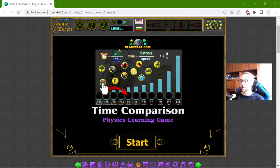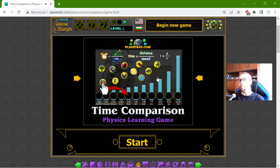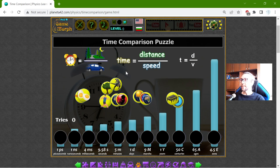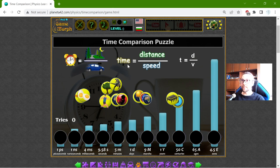Hey there! Today's educational game that I play is the Time Comparison Puzzle. This is another fun homework exercise, a physics exercise, when study time, which is related with the common equation: time is equal to distance divided by speed.